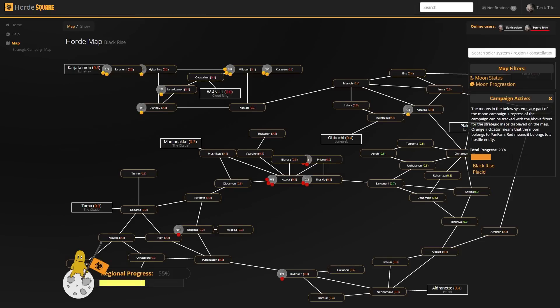But also tools like intel maps, showing wormholes, data overlays, pretty much anything we want to do with it at this point.